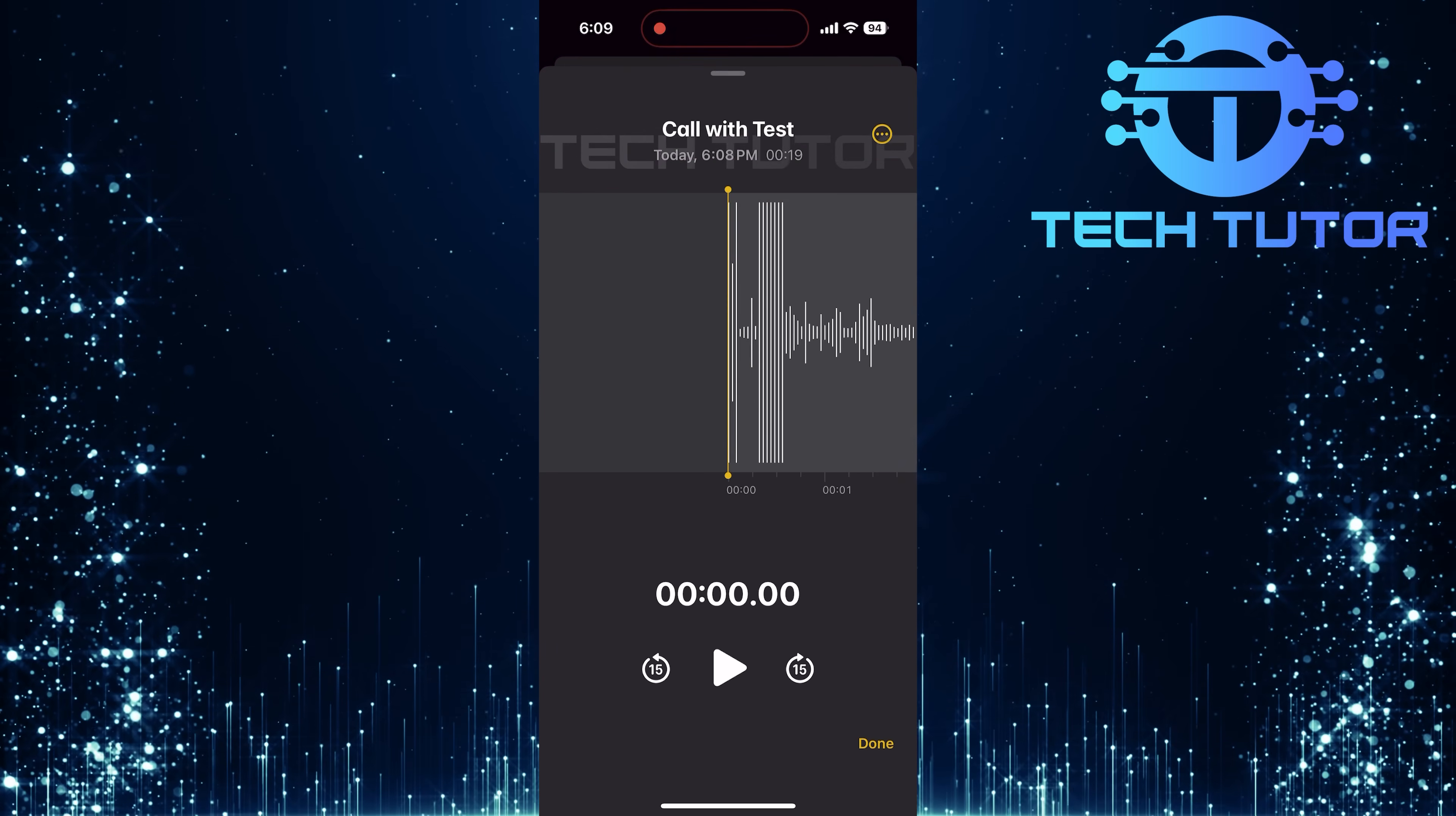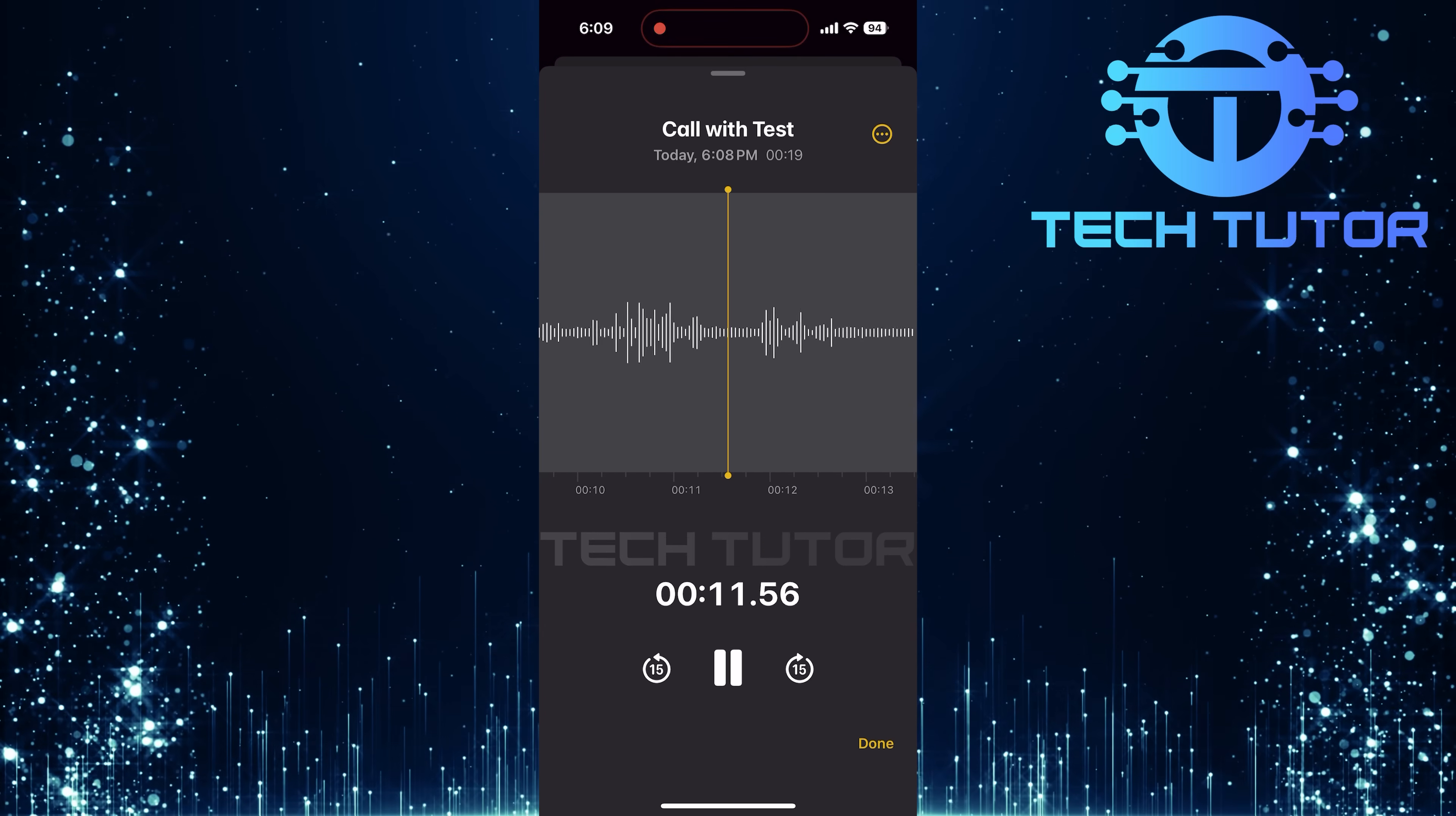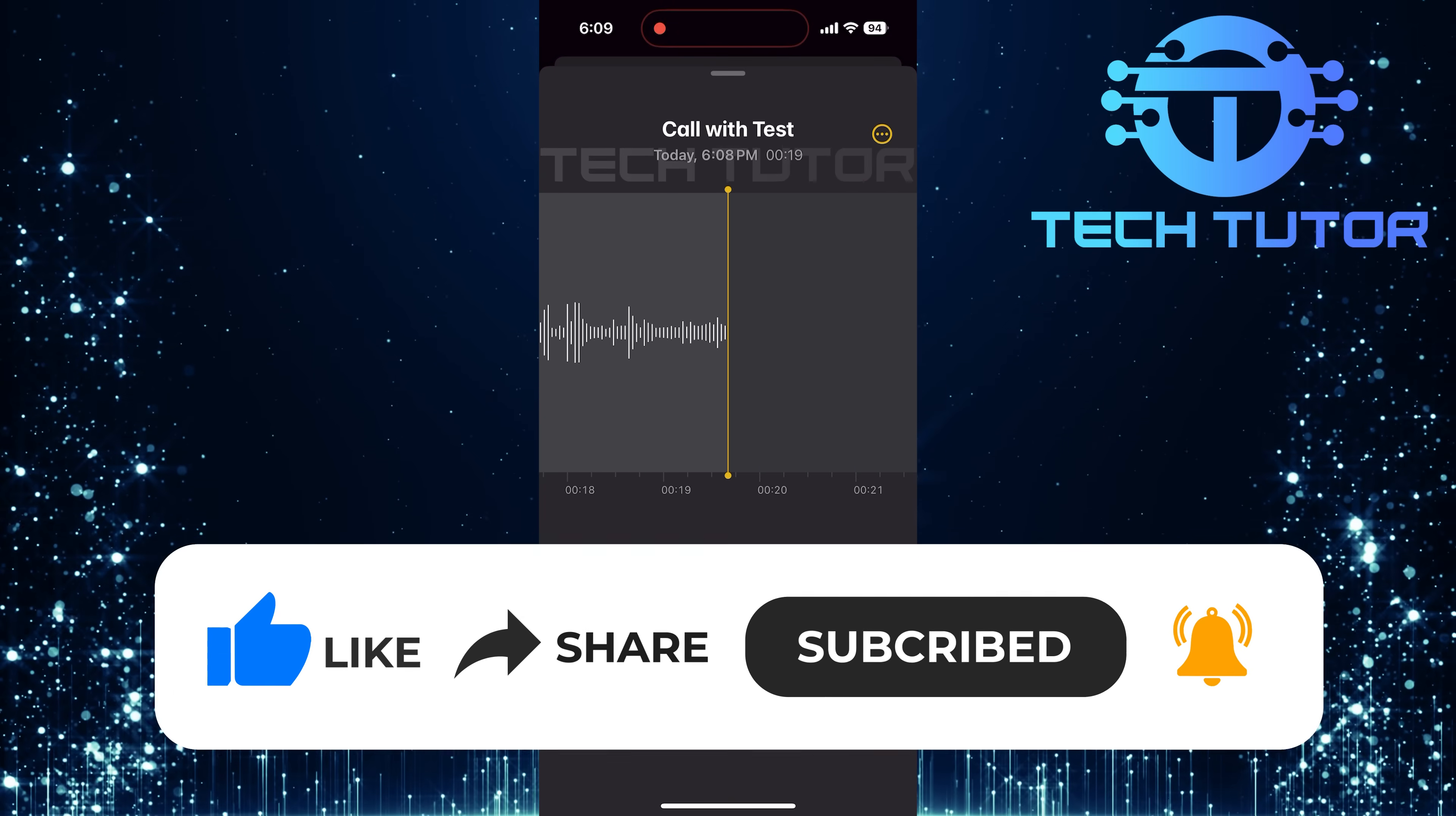And there you have it. A simple guide on how to turn on call recording using iOS 18. So that wraps up this tutorial. If you have any questions about this whole process, please let me know in the comments section below. And if this video helped you out, please give it a big thumbs up and subscribe to this channel for more tutorial videos like this one. Thank you so much for watching, and have a good day.